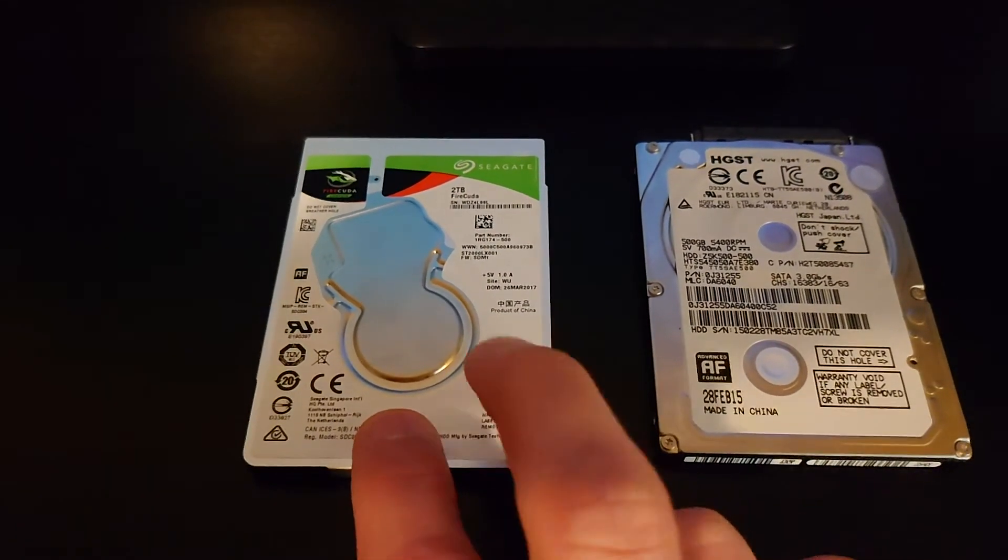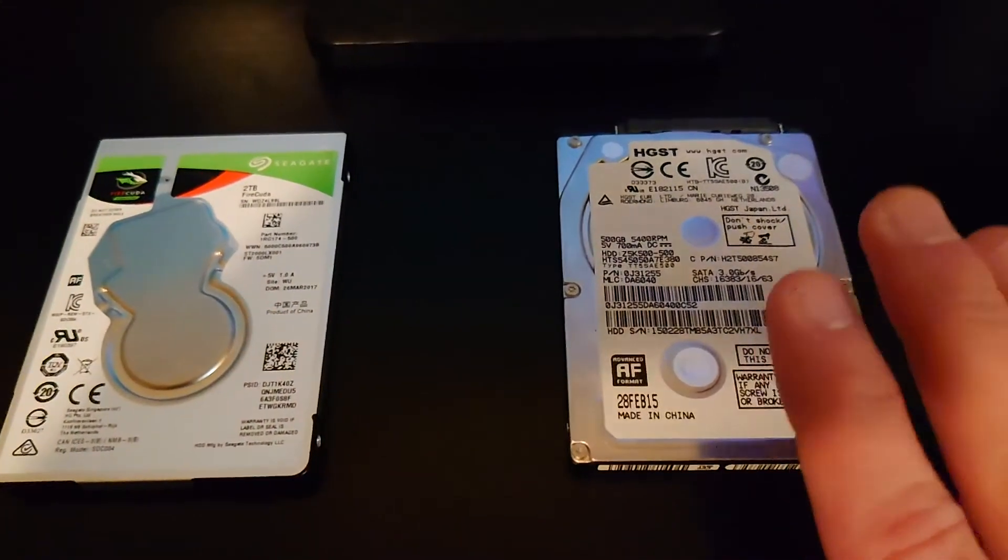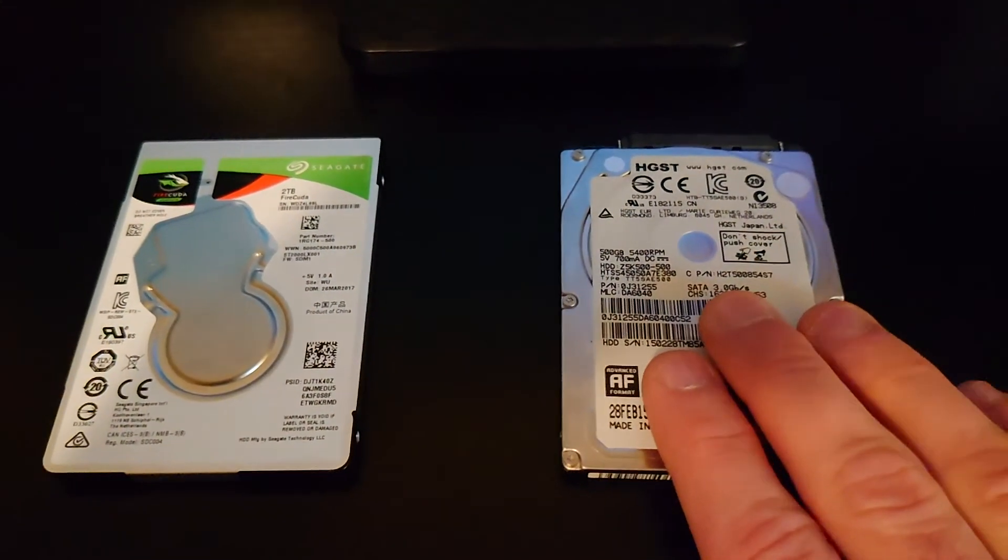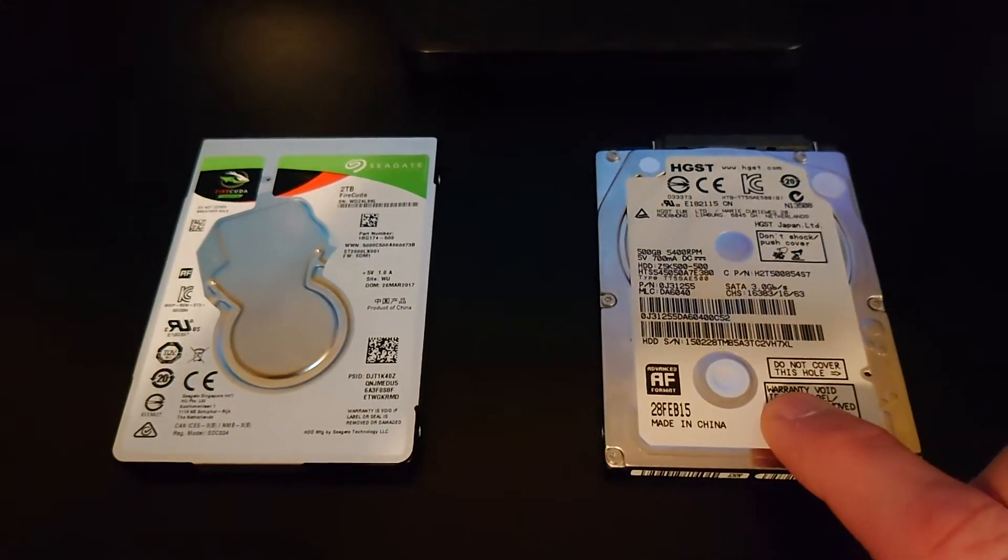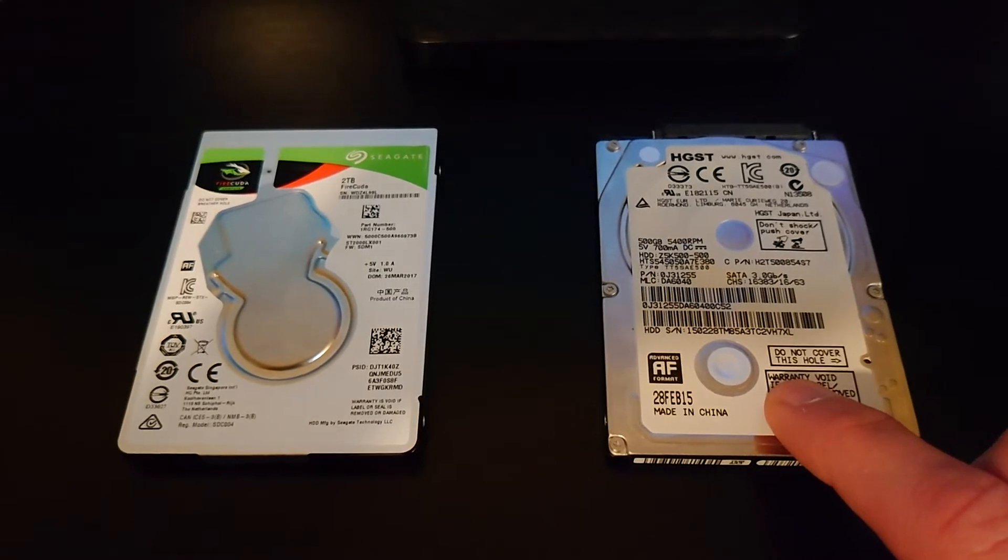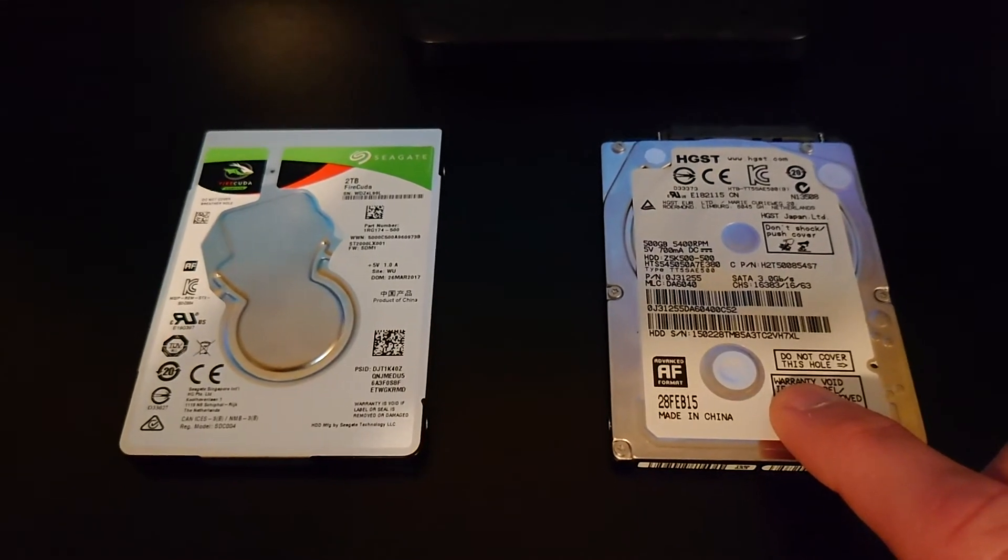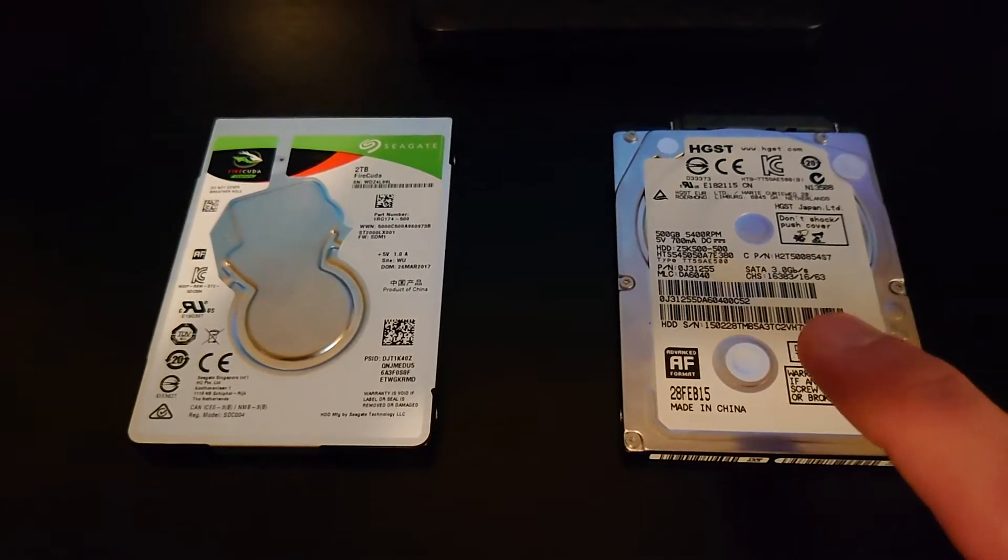So, put this aside for a minute and we're going to focus on this one because this is probably what you have if you've got the oldest model PlayStation 4 or if you haven't bothered to replace yours.